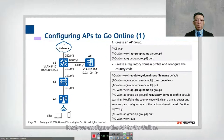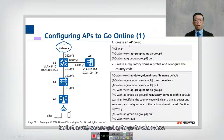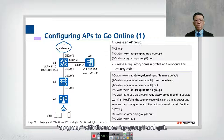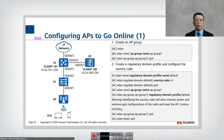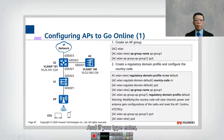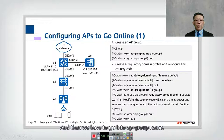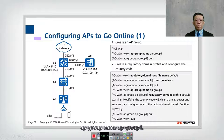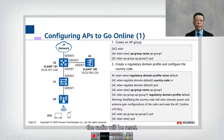Next, we configure the AP to go online. In the AC, under the WLAN view, we create an AP group using the command 'AP-group name AP-group1'. Then we configure the regulatory domain profile — the default country code is CN — and attach this regulatory domain profile to AP group 1. Please note that changing the regulatory domain will reset the radio.